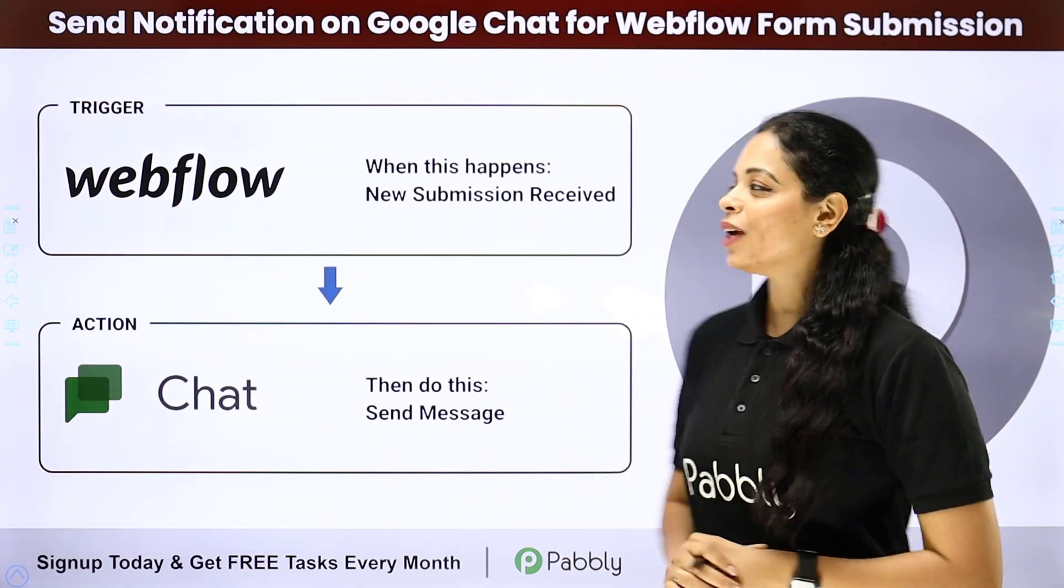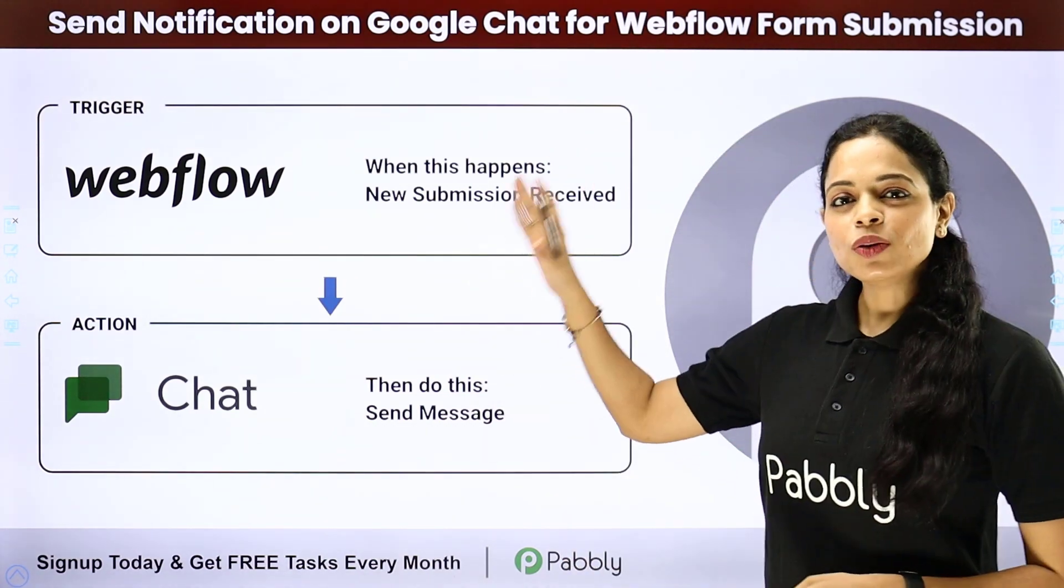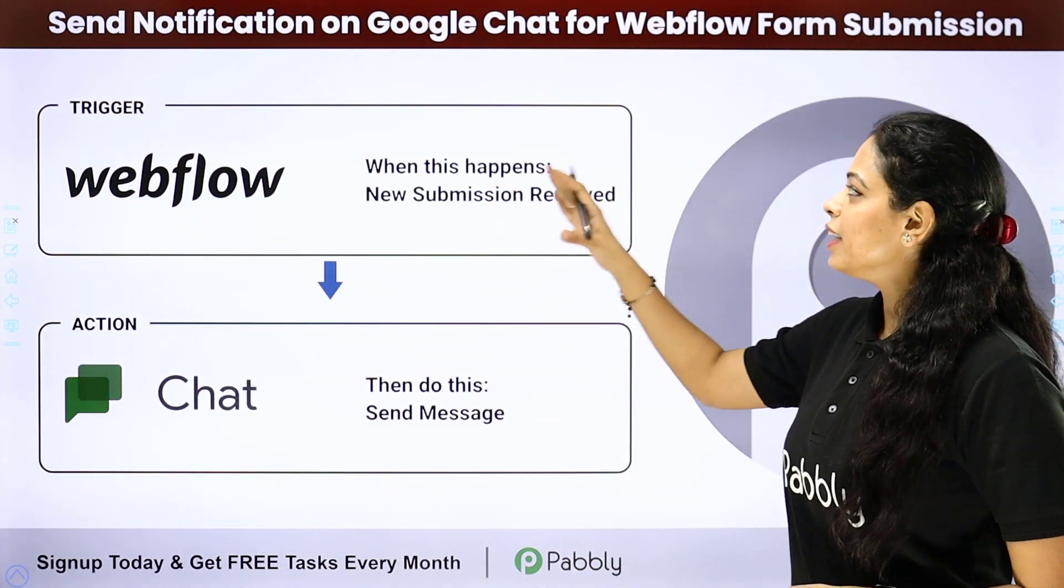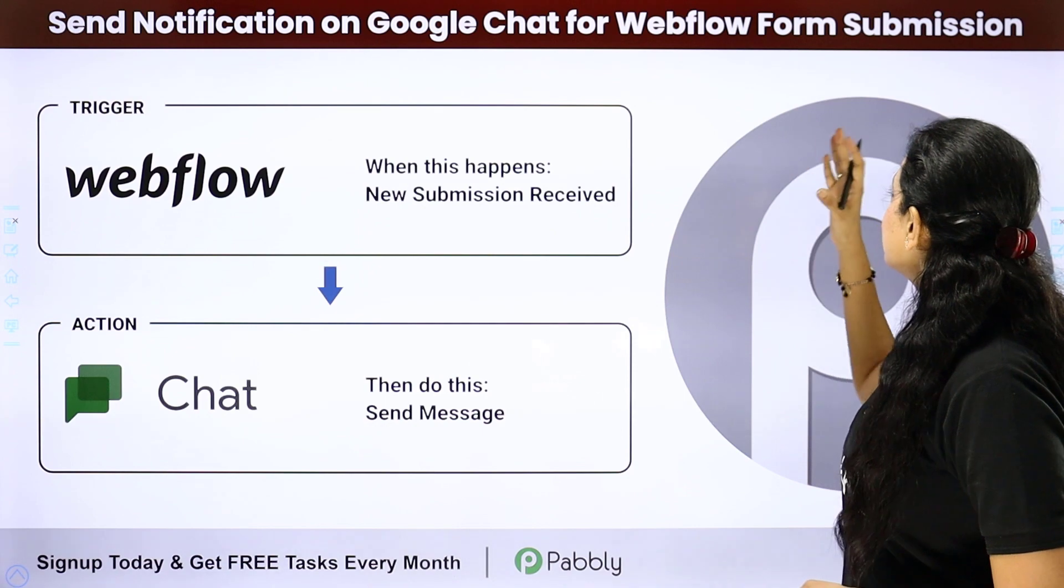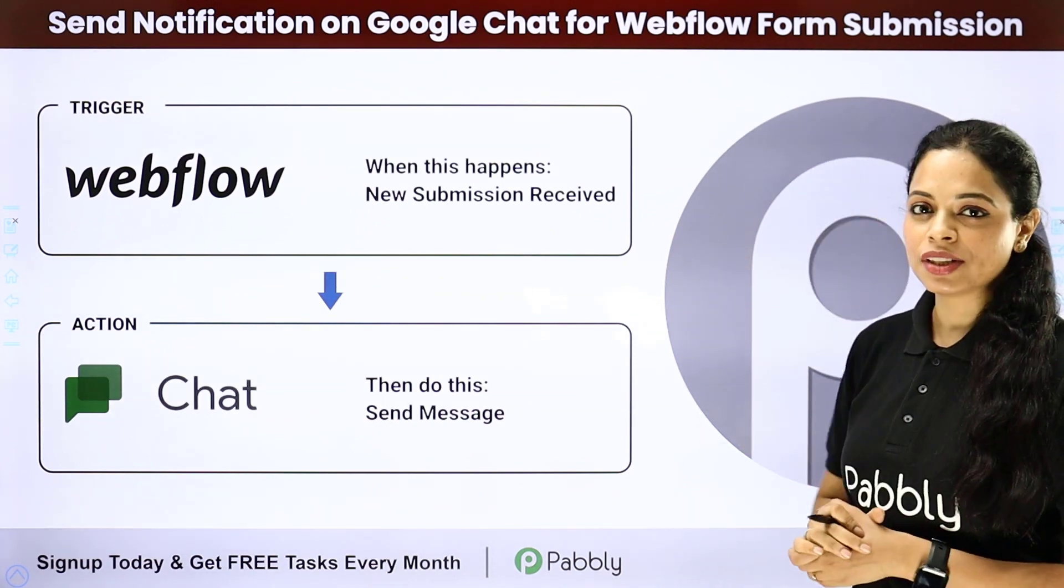In this video, we are going to understand how to send notification on Google chat for Webflow form submission.